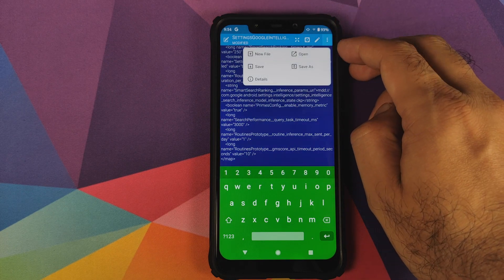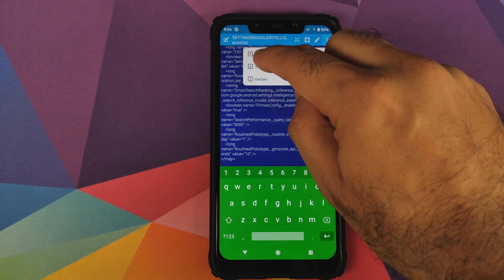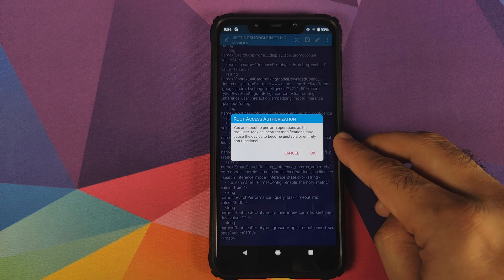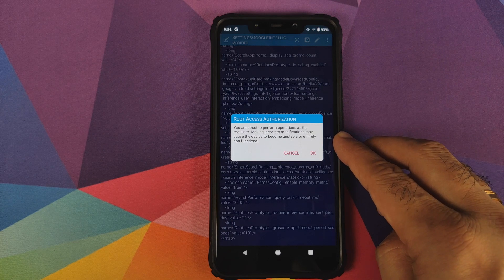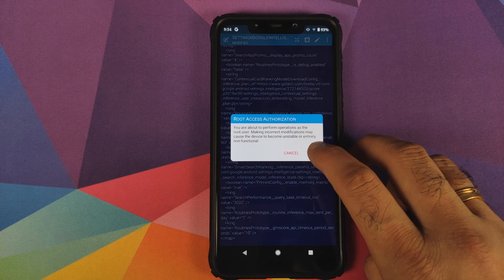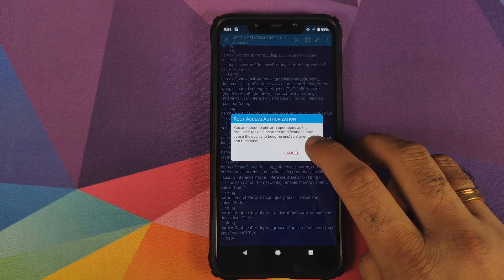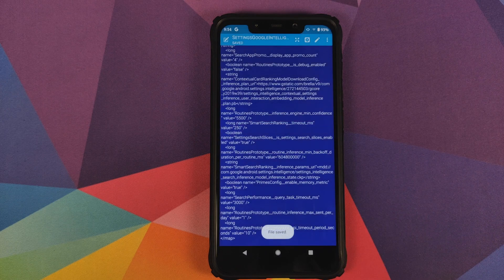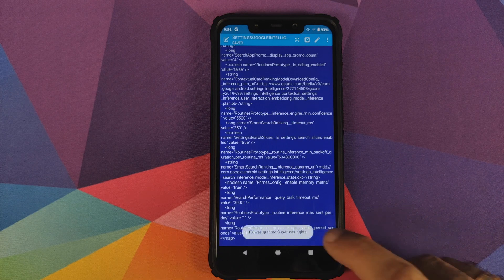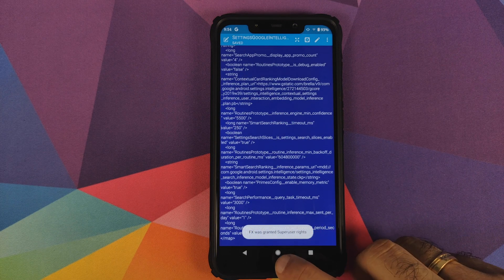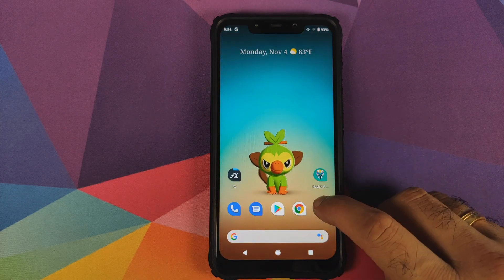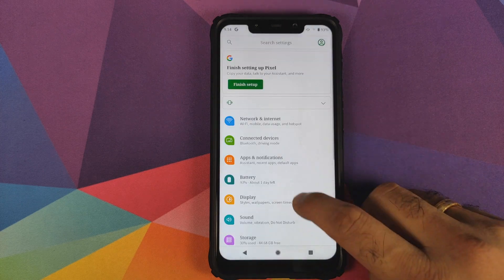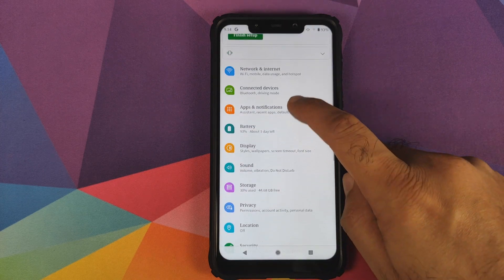Once we're done editing, tap on the three-dot menu on the top right and click on Save. It will give a warning about root access authorization — click OK. The file was saved successfully.